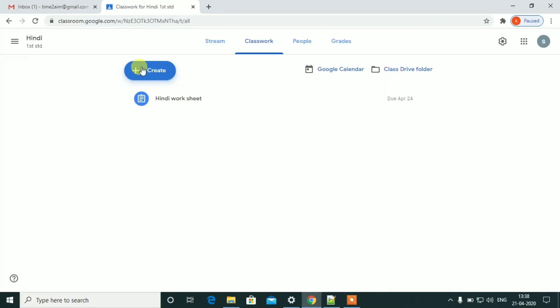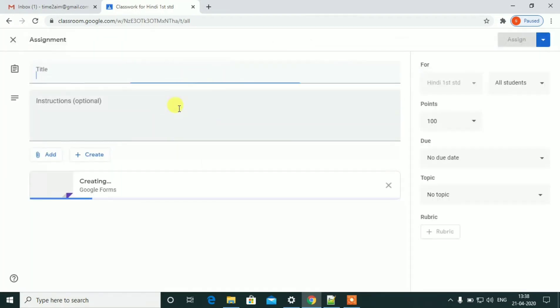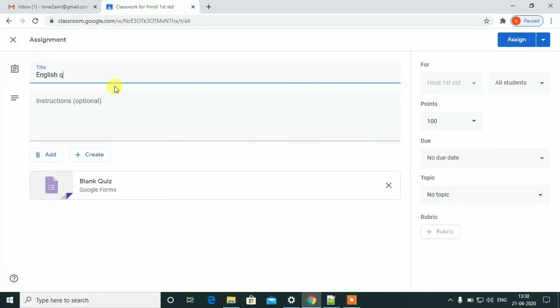Hi! In the previous video, we will see how to create an assignment. We will be able to create a quiz program. We will set a quiz and see how to create a quiz. Now, we will see how to create a quiz.